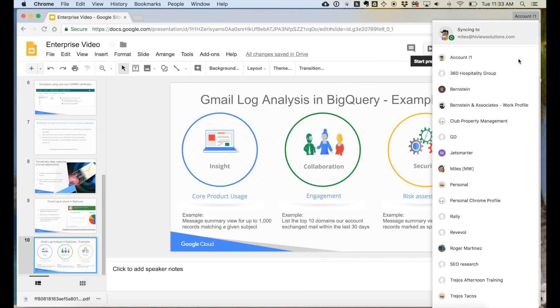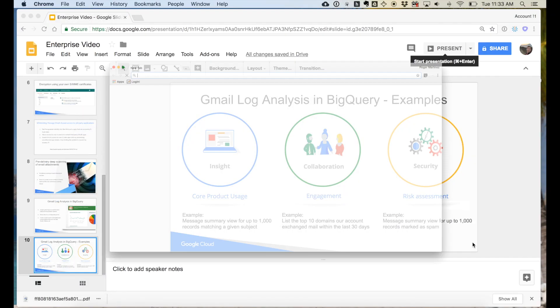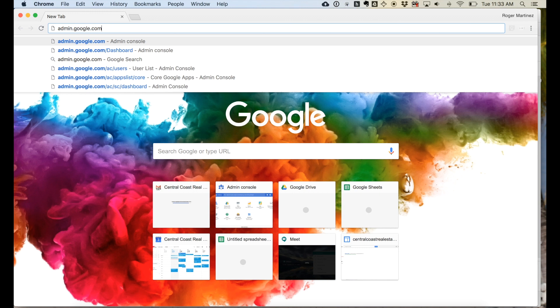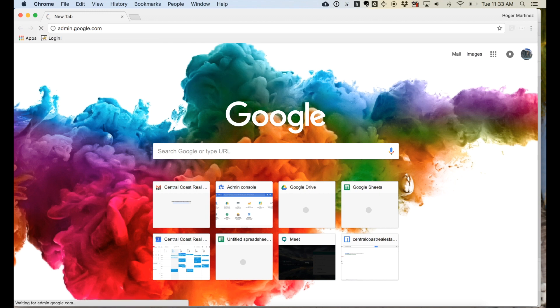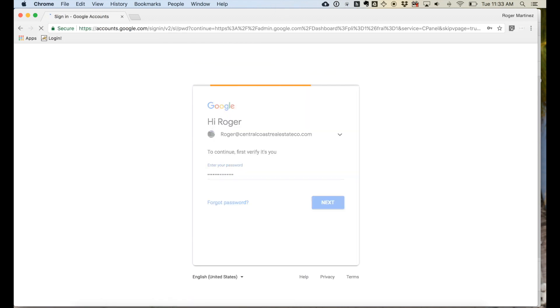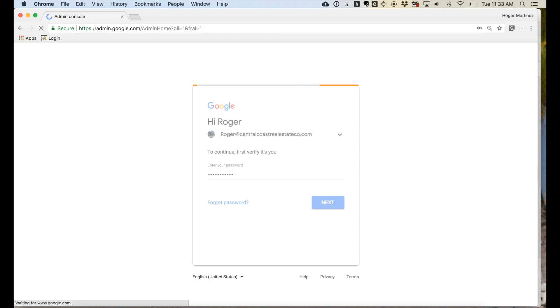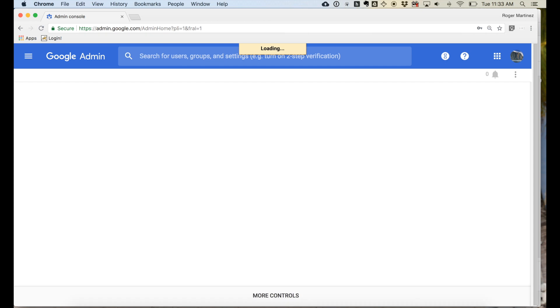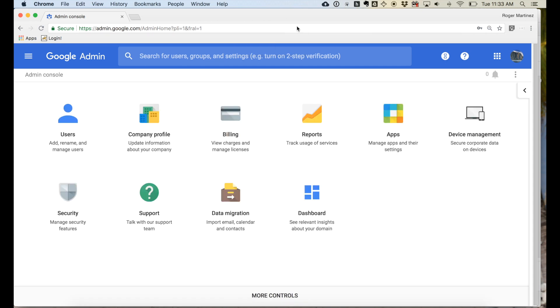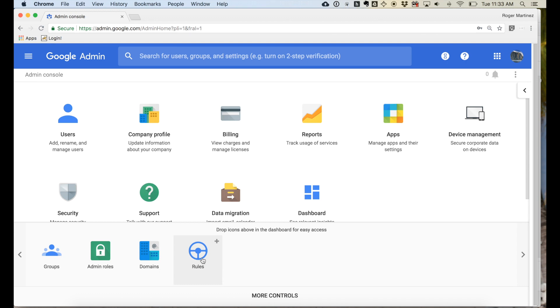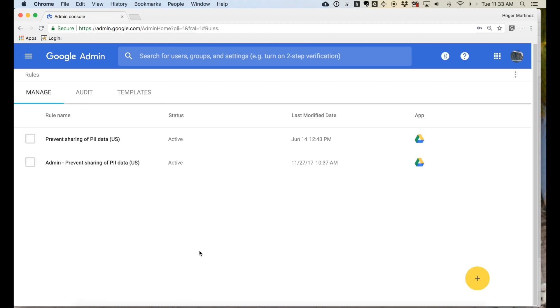Great. So with that, I'm going to segue into our demo environment here and pull up the admin console at admin.google.com, logging in here. And I want to show you two things for data loss prevention: data loss prevention within Google Drive, and then we'll talk about data loss prevention within Gmail.